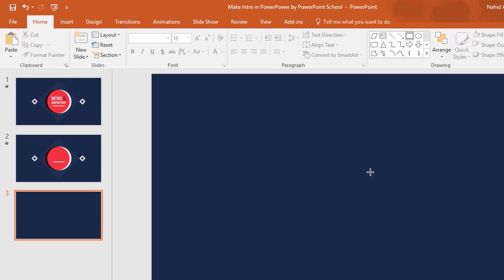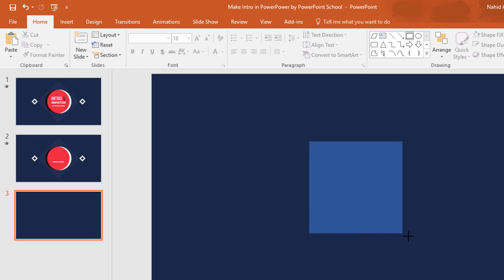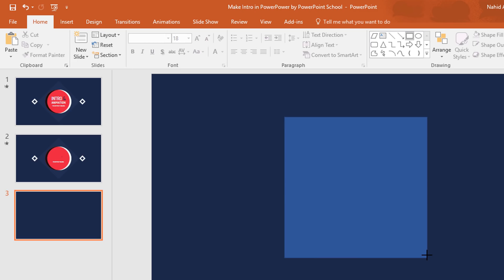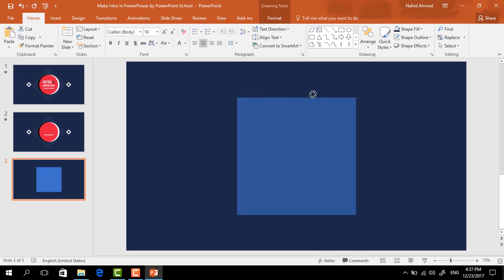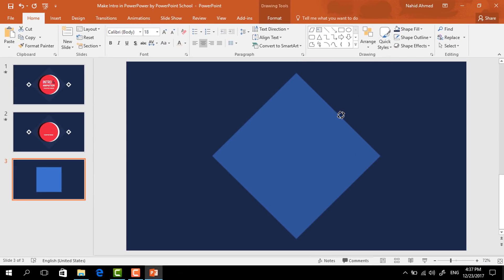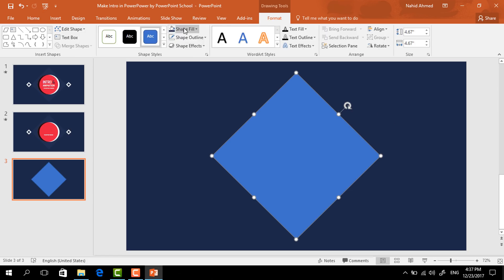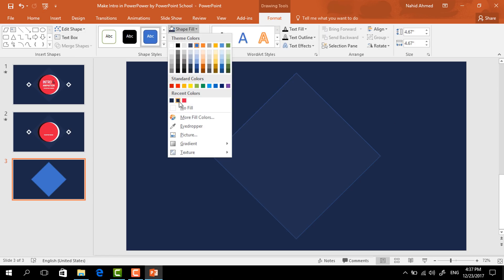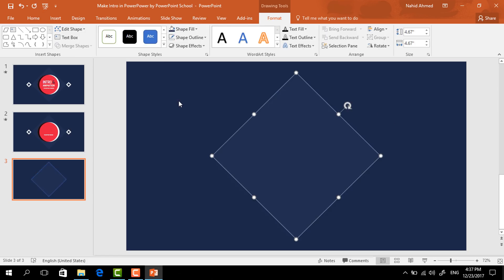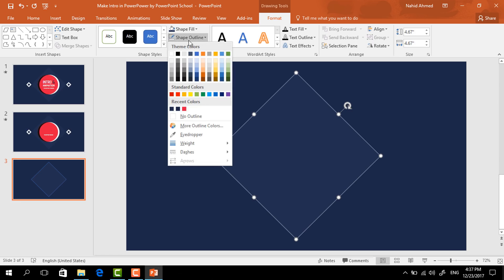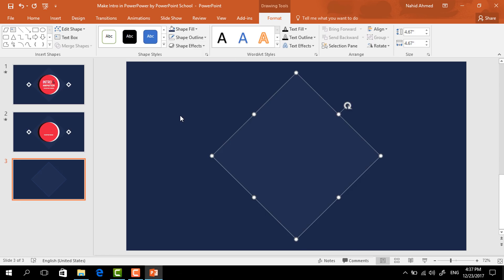Pick a rectangle shape, and holding Ctrl+Shift from your keyboard, drag it over here and rotate it. Now to change the color, go to Format, click on Shape Fill and change its color. Then go to Shape Outline and make no outline.